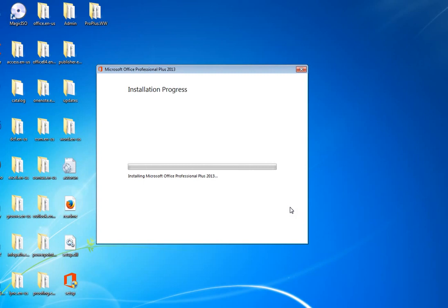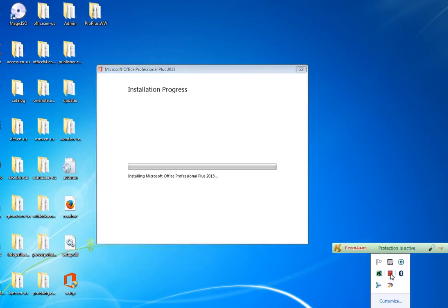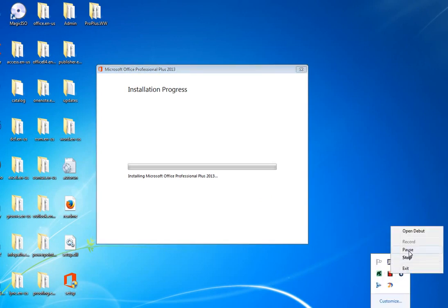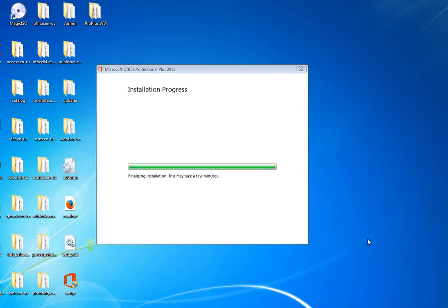Once the installation is done we will continue from there. Click 'Install Now.' I'm going to pause the video, wait for the installation to finish, and then we'll proceed to the activation method. As you can see the installation is still in progress and is now finalizing.